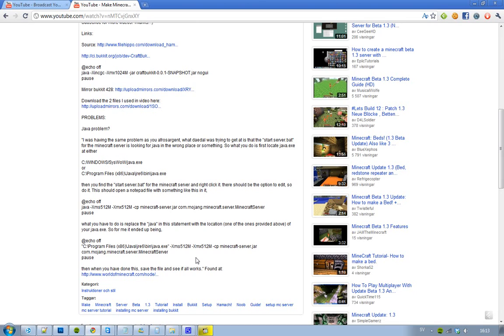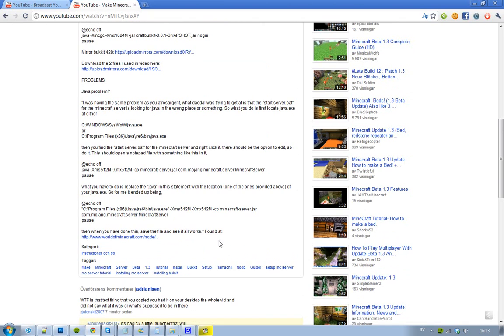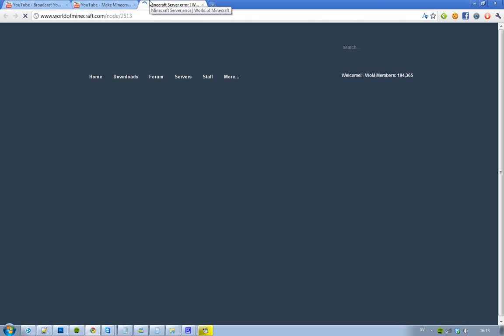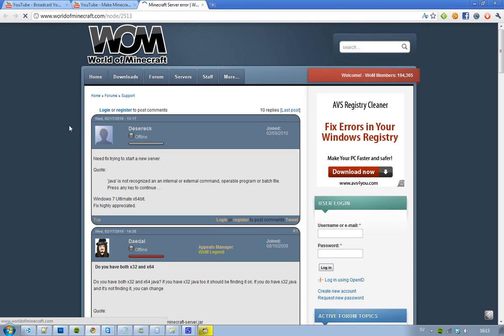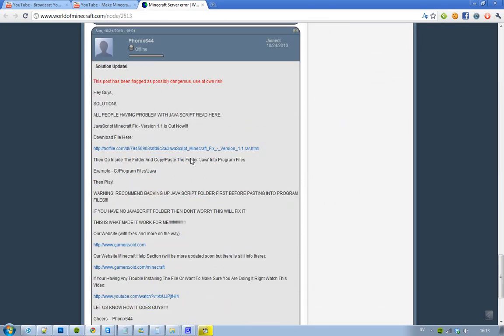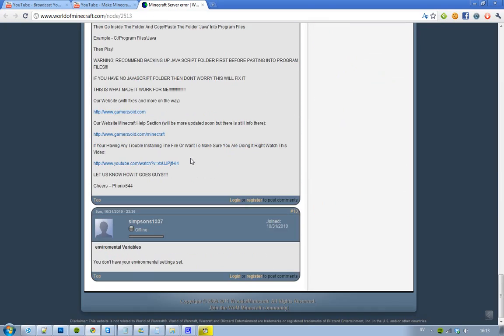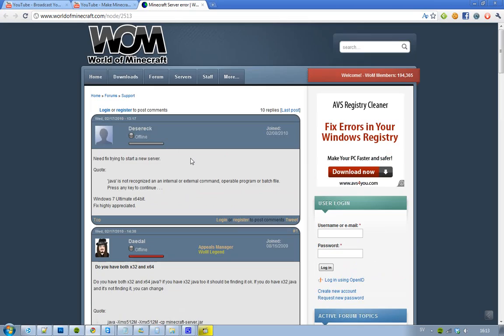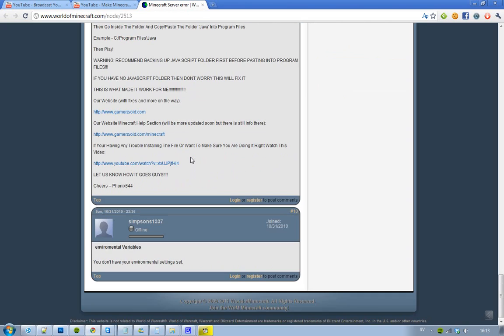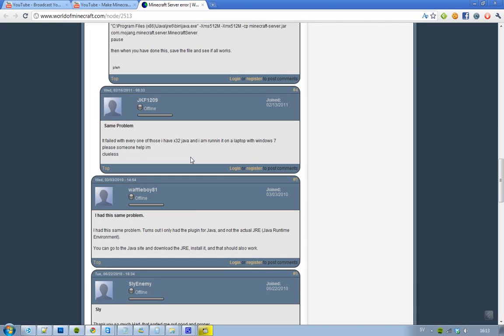Many people have had that same problem with Minecraft when they created this little bat file. But try to look in the description of this video because I've added a little post to a little page where you can get a lot of help here. Yeah, this is the problem: Java is not recognized as an internal or external command. And then a lot of people have been answering. So just try to google it or something like that.